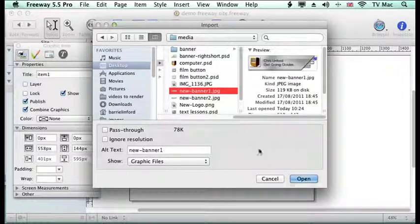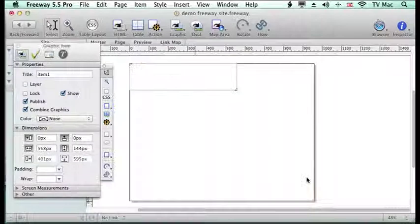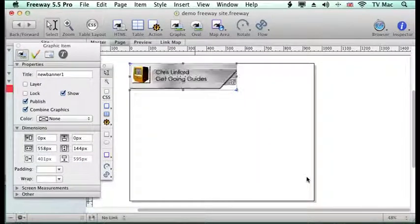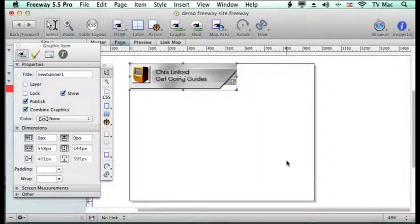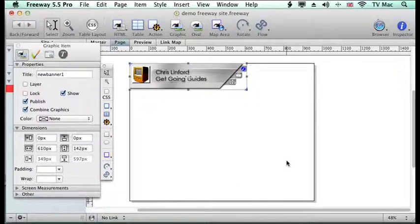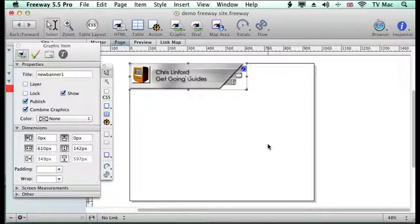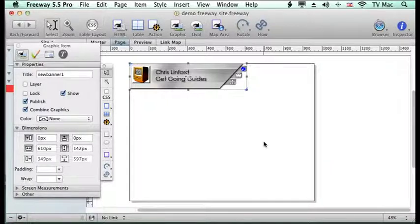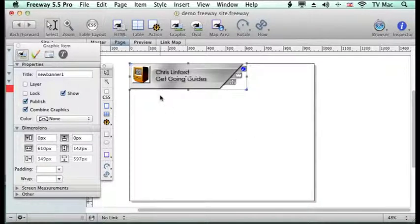So what I'm going to do is import the normal one first and in it comes. I could do pass through here but I've just done Photoshop to go through and then Freeway to interpret it itself.